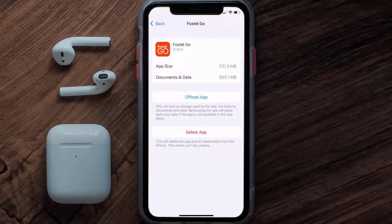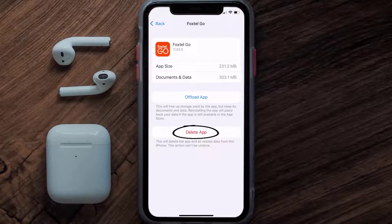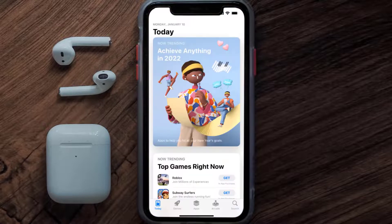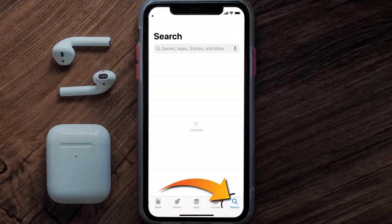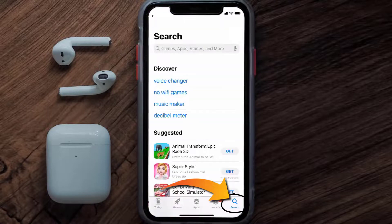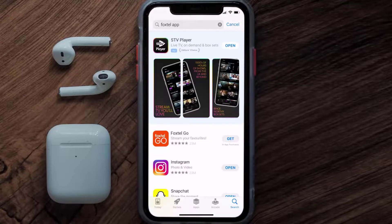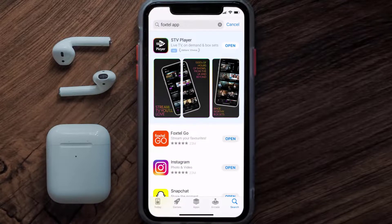Follow the on-screen instructions to navigate all the way to the app page. Once you're on this screen, tap on Delete App to uninstall the app from your device. Once uninstalled, open up the App Store and then search for the Foxtel mobile app in the search bar, and then click on the Get button to install it back on your device.